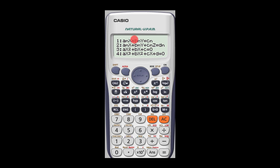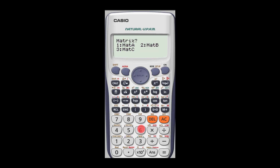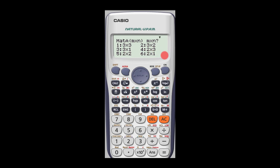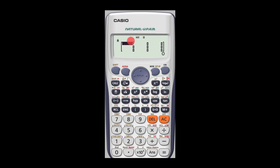Let's press the mode key once again and move to number six — matrices. When you press matrices it gives you matrix A, matrix B, and matrix C as labels you can assign. If I select one — matrix A — I'm given the chance to select the dimensions: three by three, three by two, three by one, two by three, two by two, two by one, and so on. If I select option one I end up with a three by three matrix. We won't go into the details here; we shall look at that under a separate tutorial.